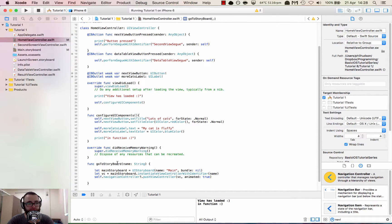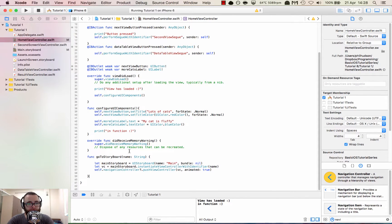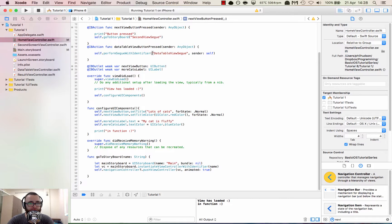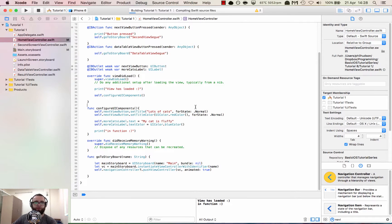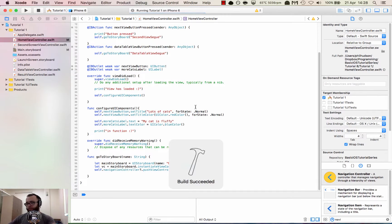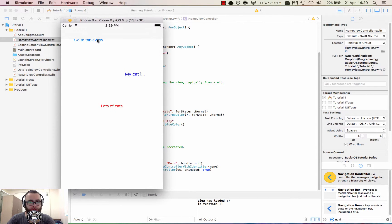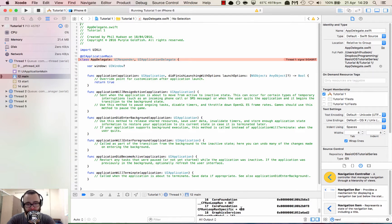That's the basic code for changing the view using the navigation controller. We can now use self.goToStoryboard to replace the old segue calls. Let's see what happens if we run and build it. Hopefully this works — and no, it threw an error.